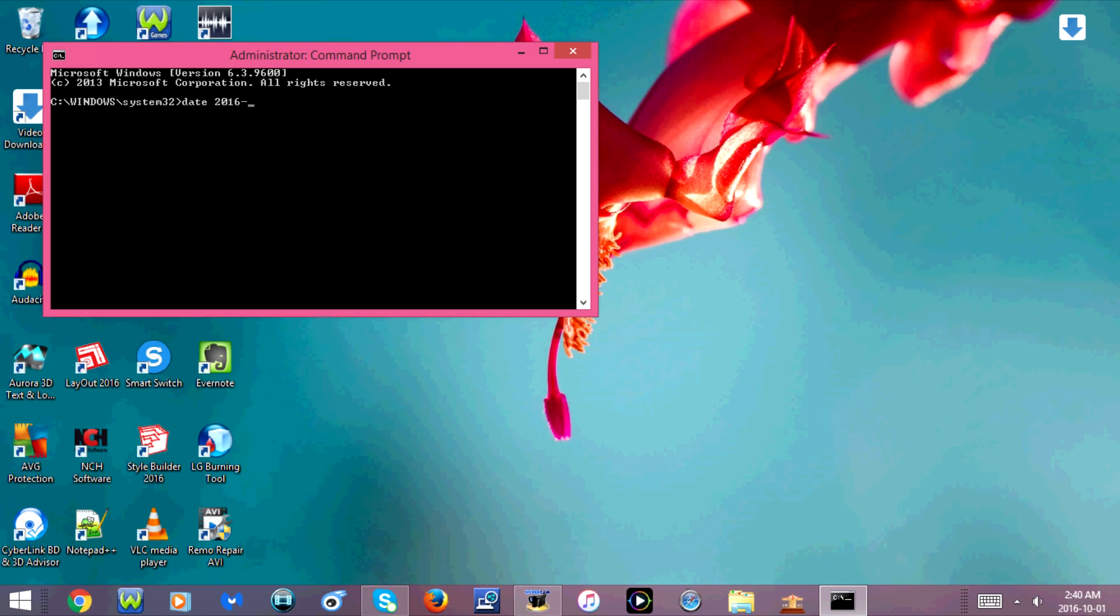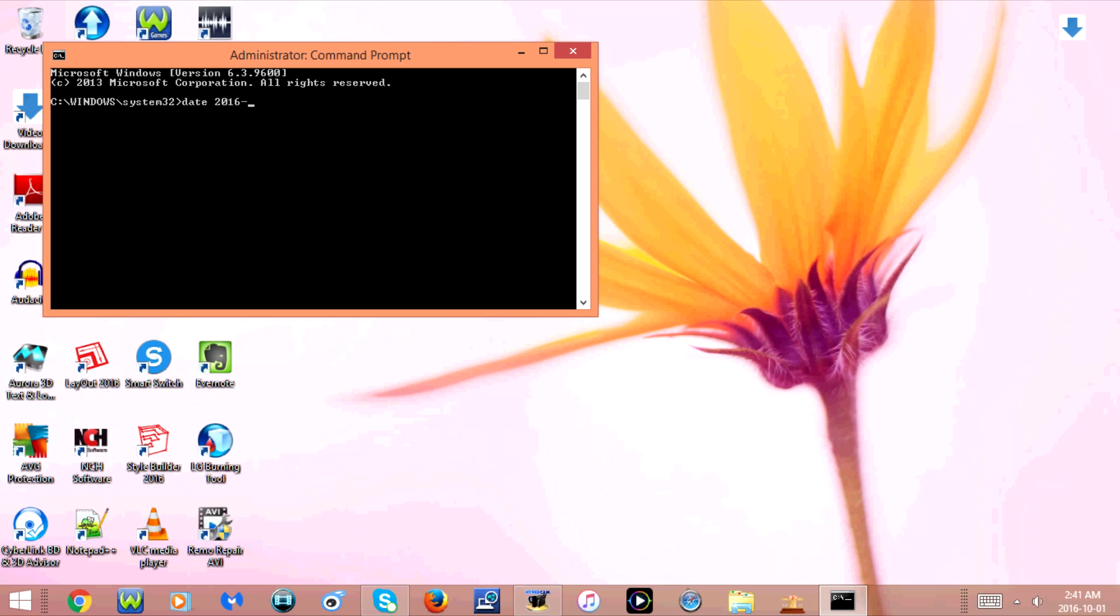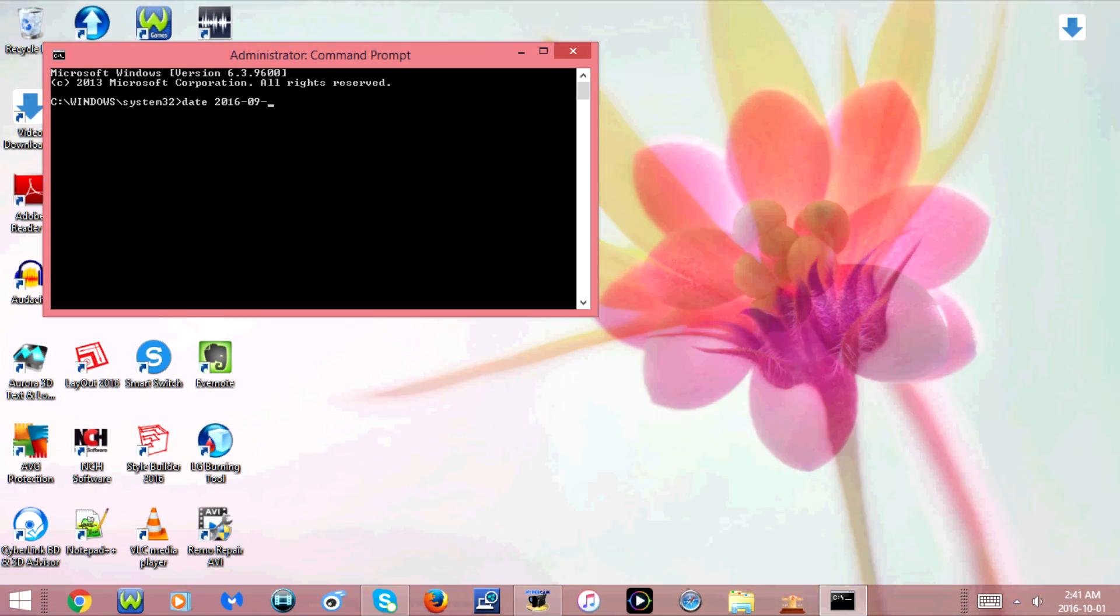Now the month, I'm going to change this to September. So it's going to be 09 dash. And now you're going to type the date. So I'm going to set this to September 1st, 2016. So I'm going to type 01.